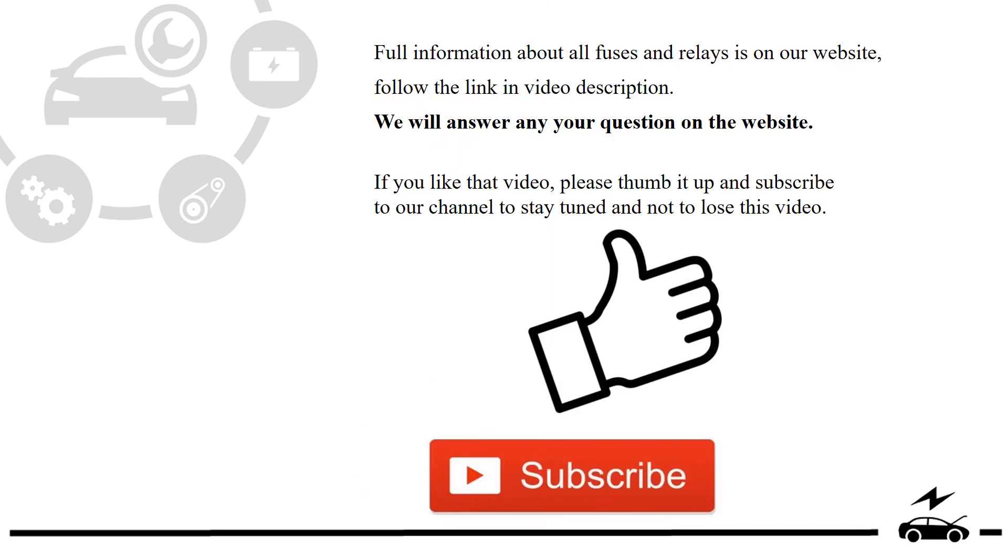Full information about all fuses and relays is on our website. Follow the link in video description. We will answer any question on the website.